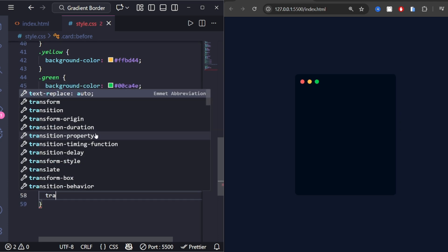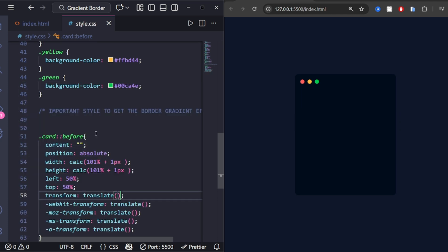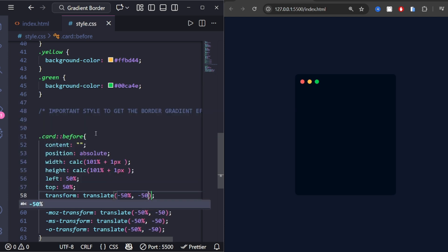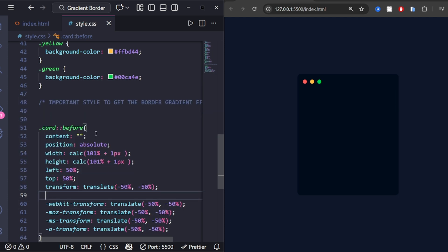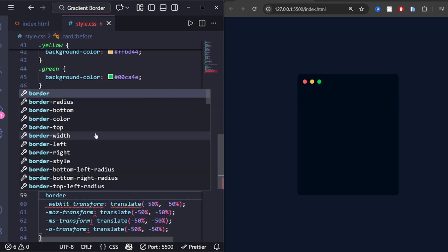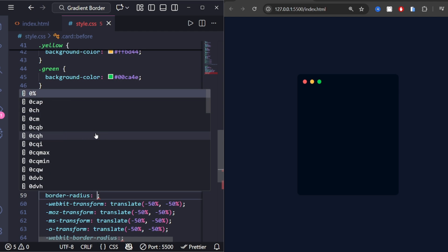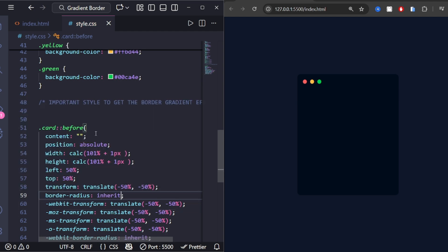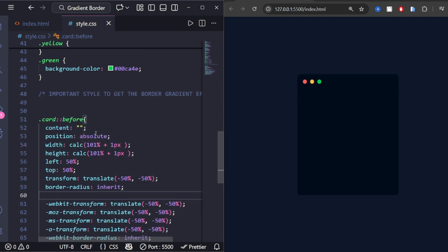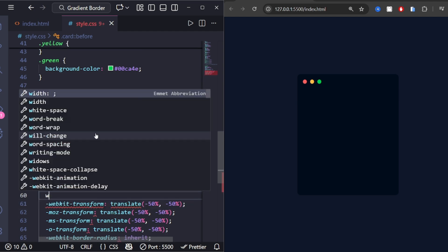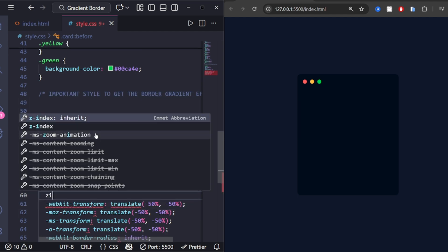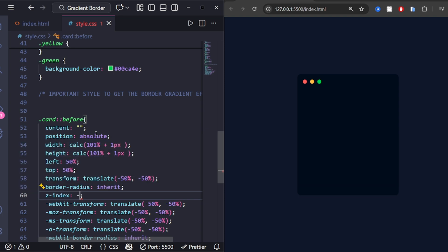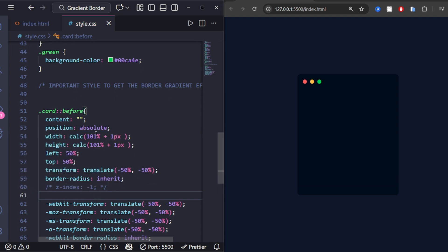Transform translate negative 50%, negative 50% centers the border. Border-radius inherit matches the card's round corners. Z-index minus 1 sends it behind the card content.